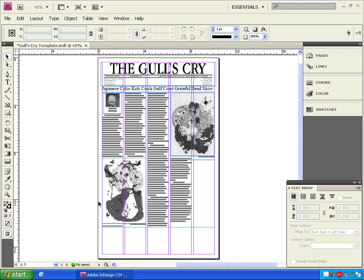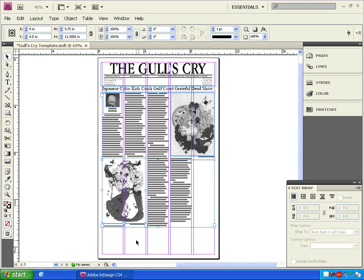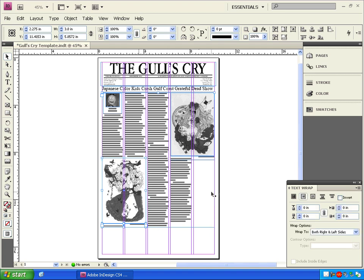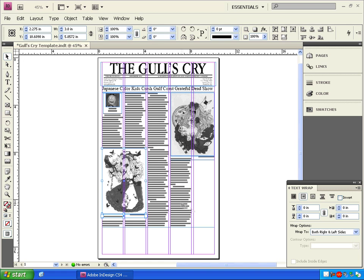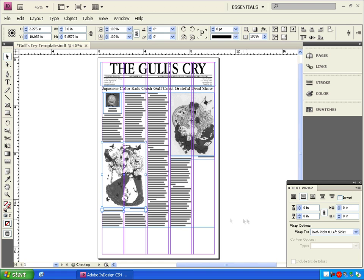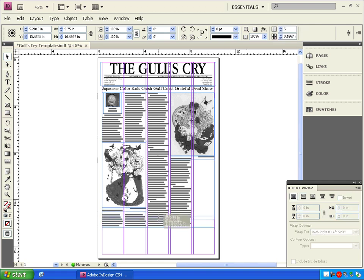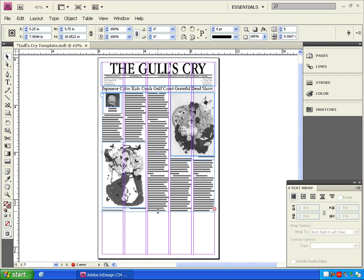We can make even more room by using the move tool to click and drag over the lower image and its caption. Hold shift and click on the article text box to deselect it. Then drag the image and its caption up and resize the text box from the bottom again.